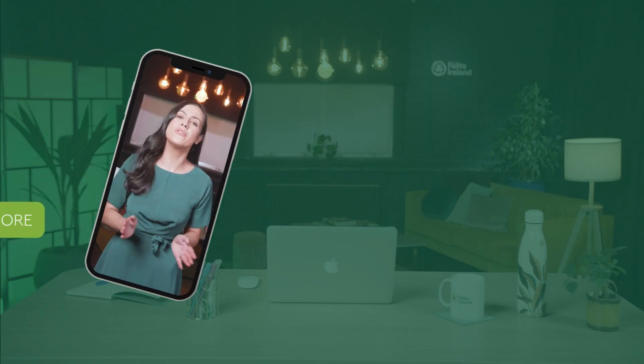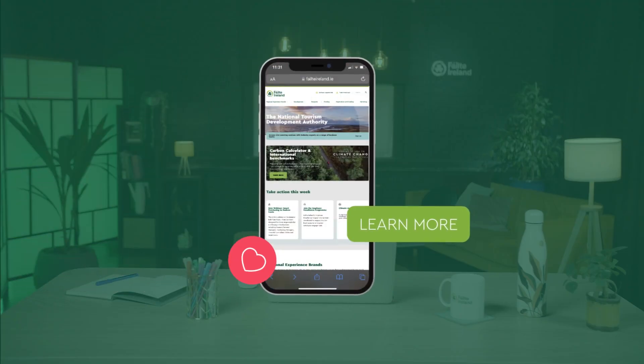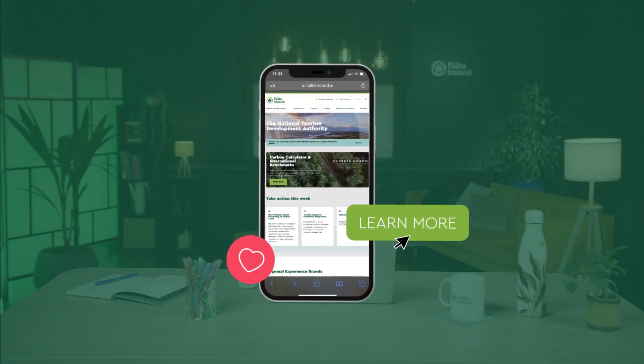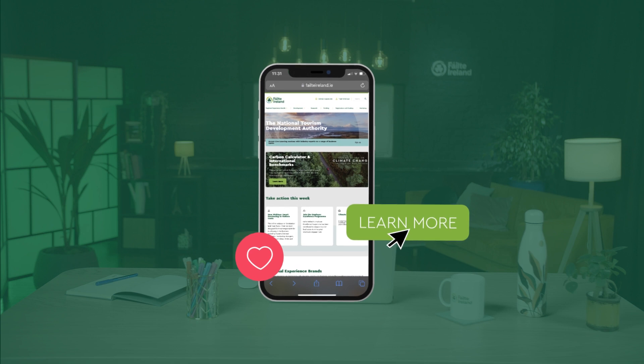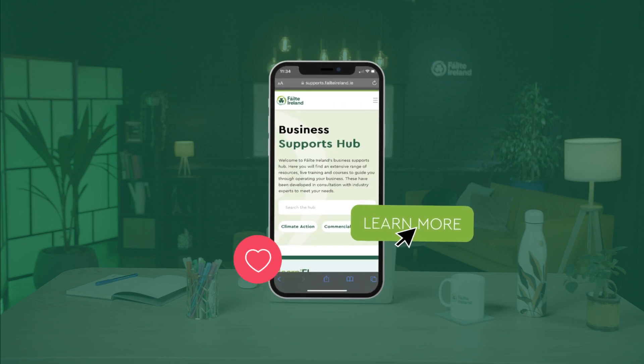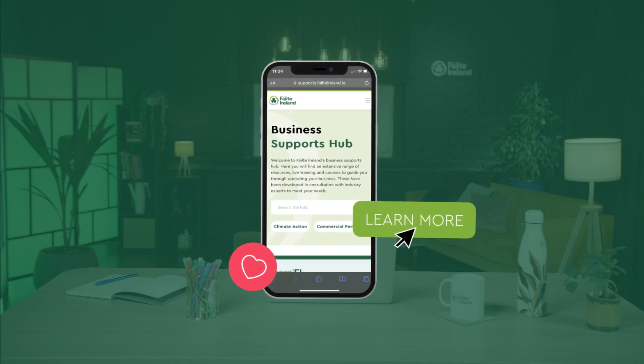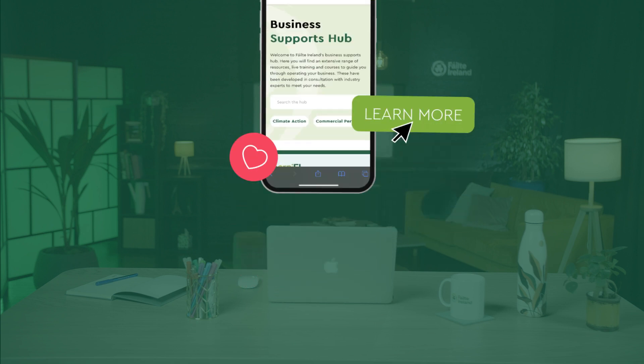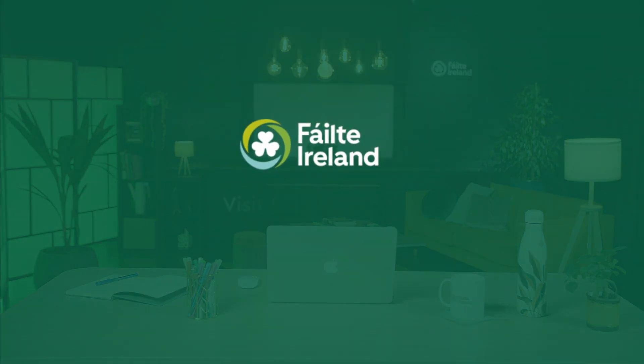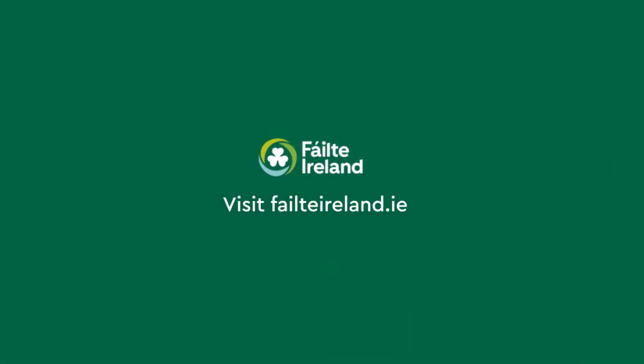In other videos we'll cover how you can use Canva to create reusable branded templates and design Instagram posts. I'll see you next time. And don't forget — for more great tips, resources and insights to further fuel your marketing success, be sure to visit our business support hub at failtoireland.ie.